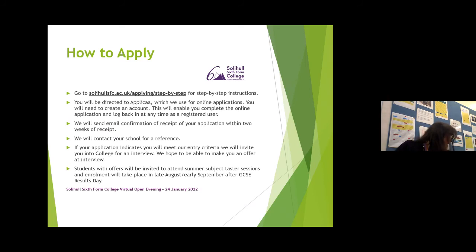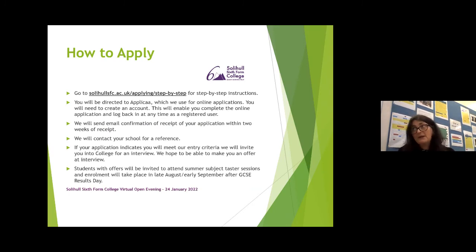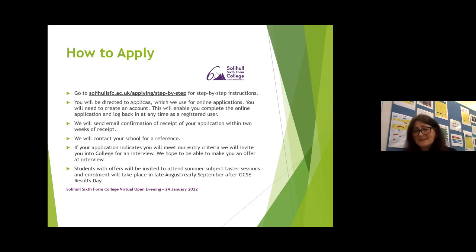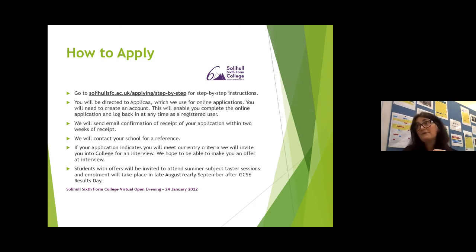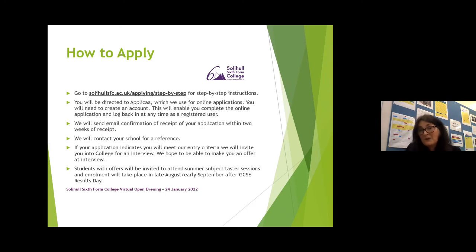A question came in: can you do more than one enrichment? That's actually problematic, because enrichments take place in the same slot on a Wednesday. You can do an enrichment and an EPQ, because EPQ is timetabled at various times throughout the week. But unfortunately the three enrichments run within the department — the English Academy, the College Magazine, and Creative Writing — all take place at the same time, so you can only choose one. If you're more interested in journalism, go for the magazine; if you're more interested in literary creative writing like poetry and short stories, do Creative Writing, as it focuses more on poetry and flash fiction, whereas the College Magazine focuses on non-literary journalism.